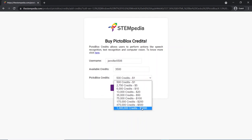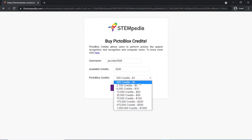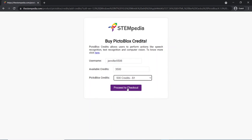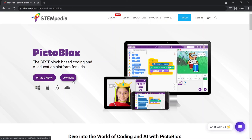If you have any questions or queries, do write to us at support at stempedia.com for assistance. Thank you for watching.